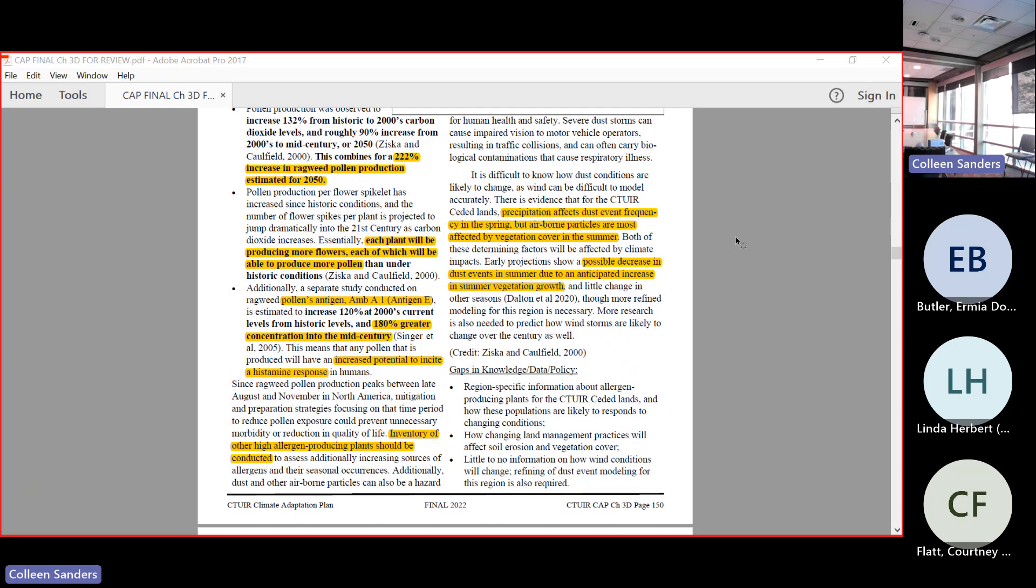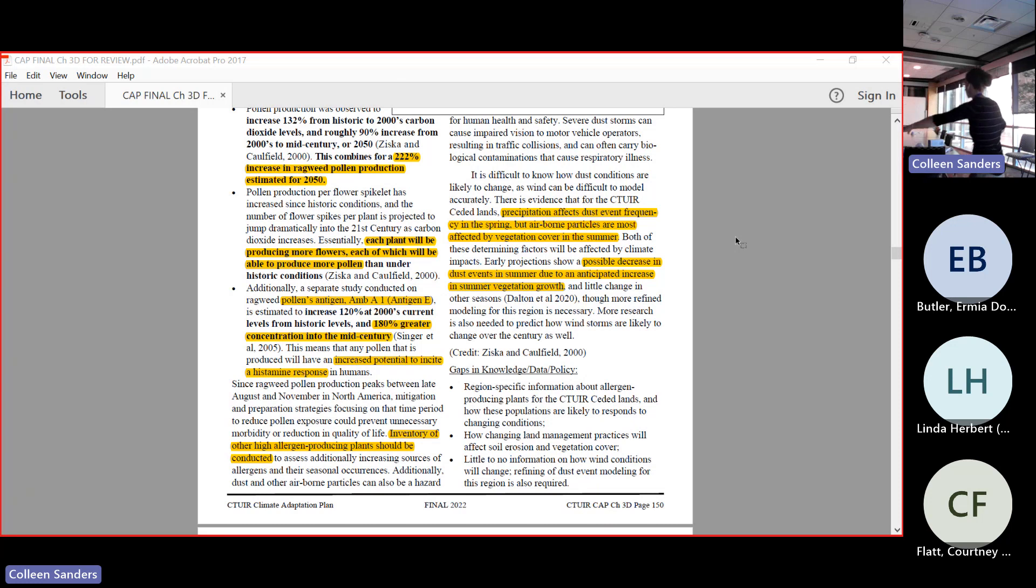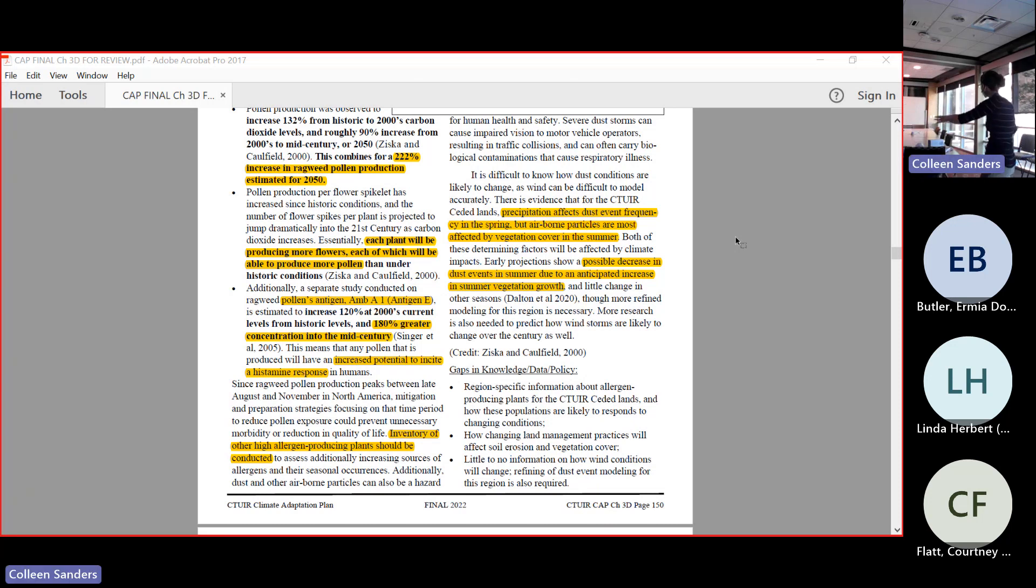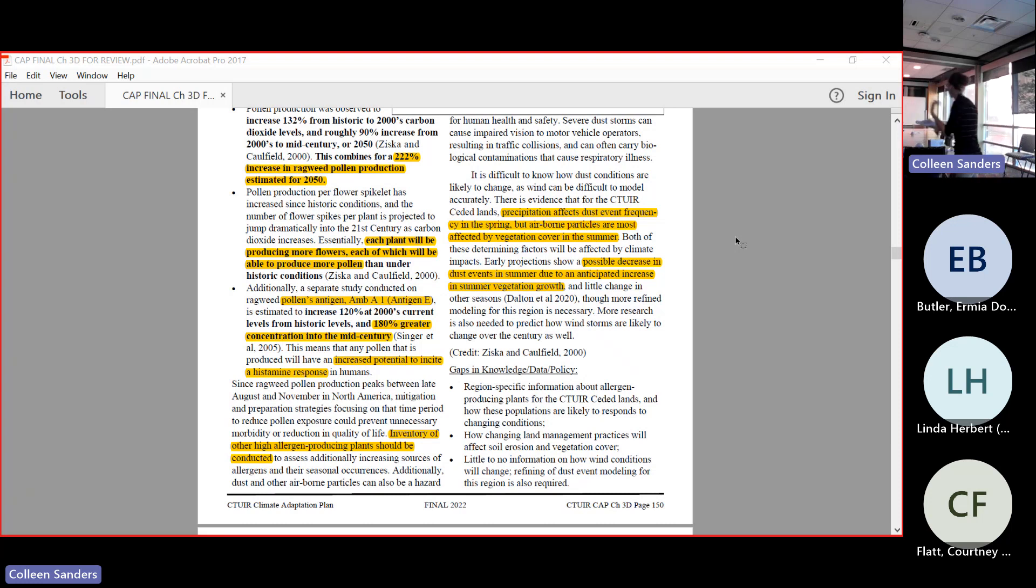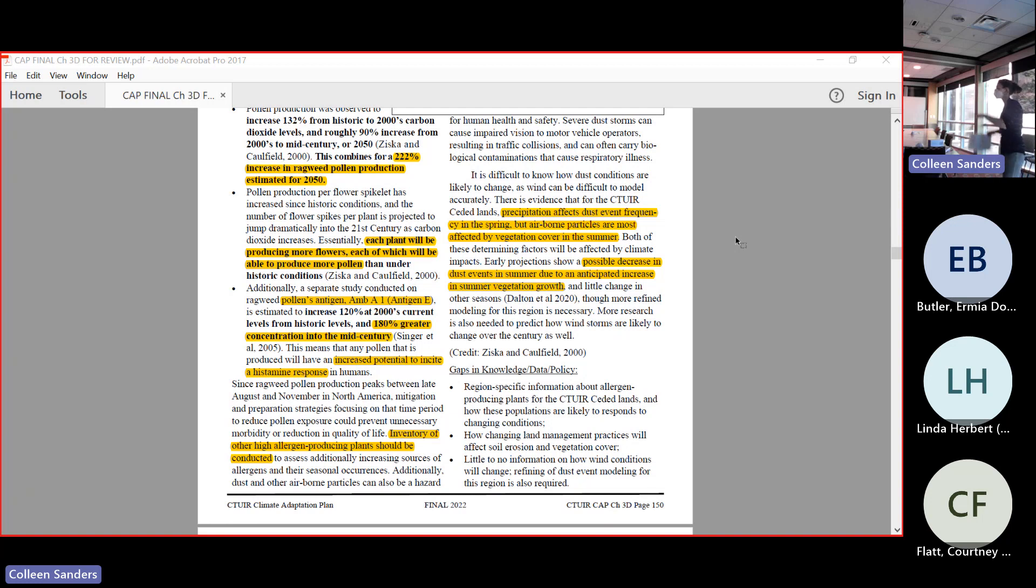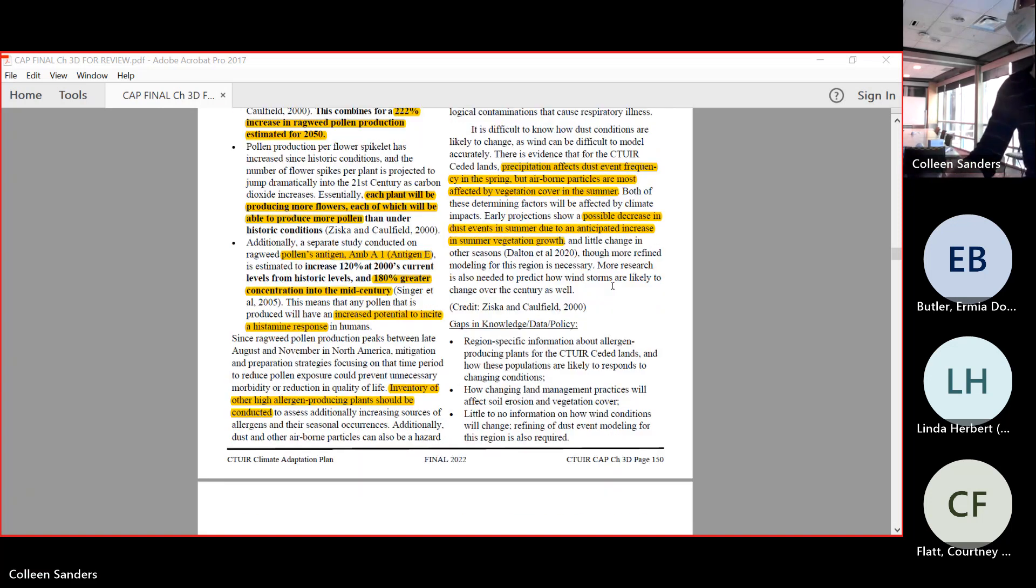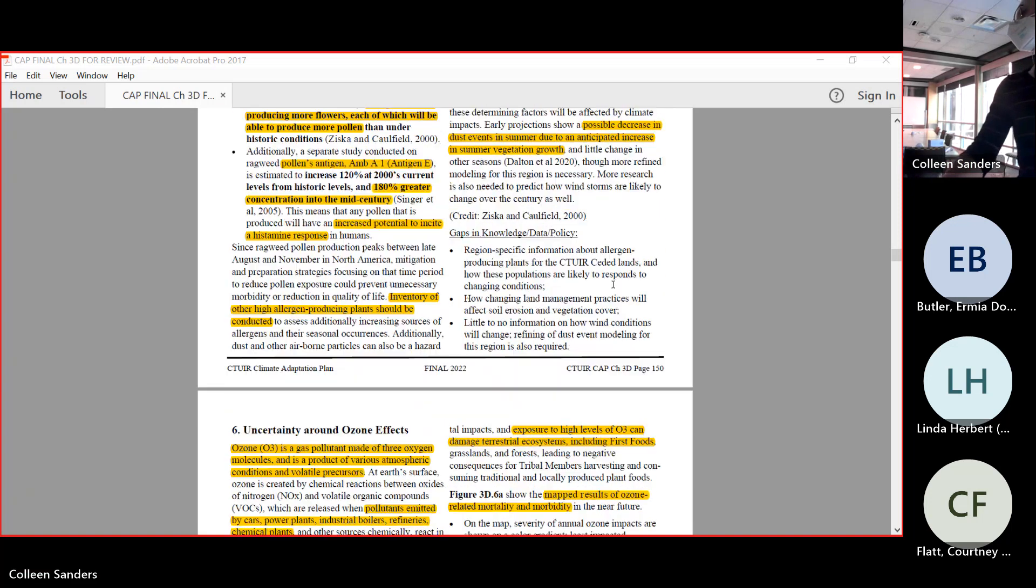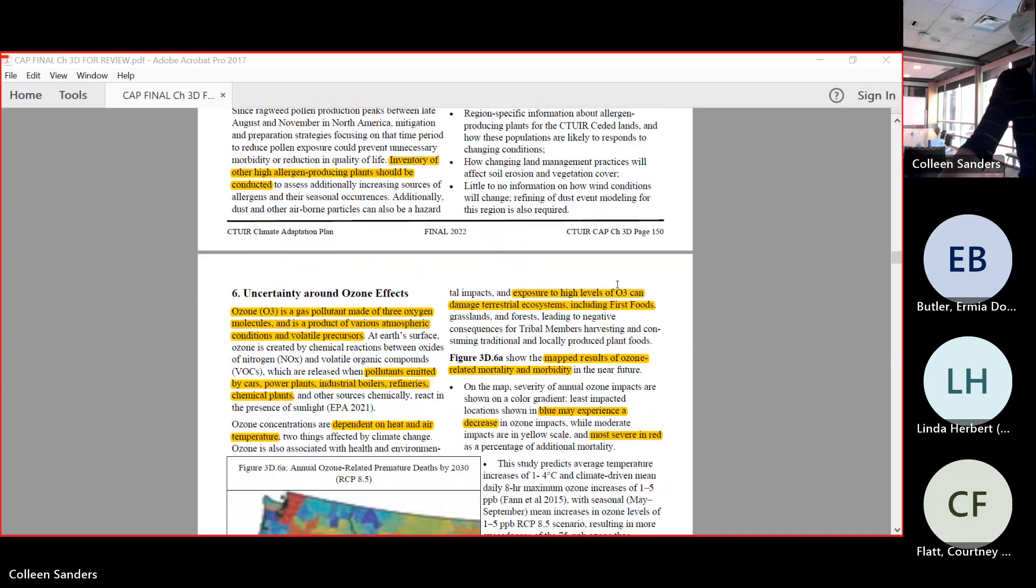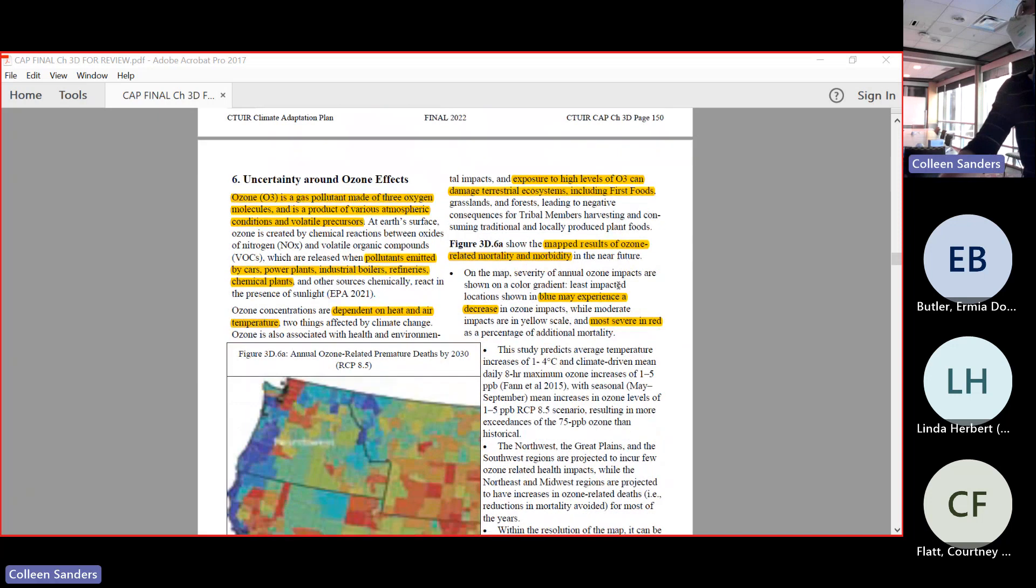Precipitation affects dust in the spring, but airborne particles are mostly affected by vegetation in the summer. We see for dust, there's some good news that because of the increasing vegetation in the spring, it might actually hold some of that dust down. It doesn't really work so much if our farmers are still really tilling to get rid of that vegetation, so it's not exactly one-to-one, but it's good to know that that vegetation growth might actually have some suppressing effects on some of these airborne particles.